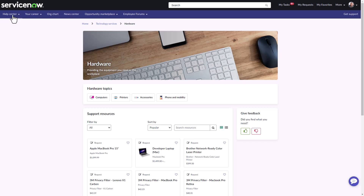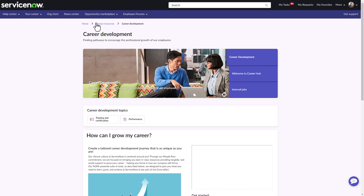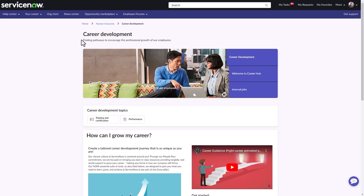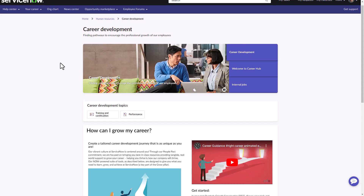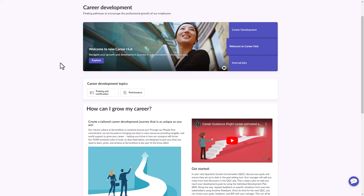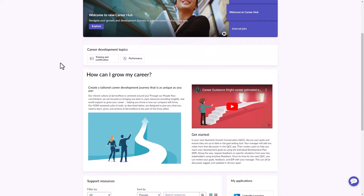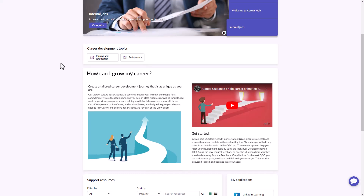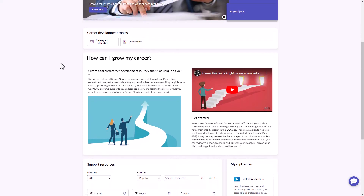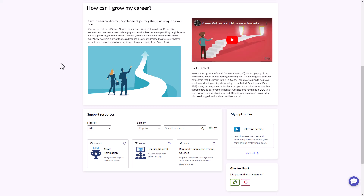Now let's take a look at a topic page that includes employee communication and dynamic content created using the Rich Content Editor. On this career development topic page, you'll see employee communications at the top that enable the worker to stay informed of communications associated with this topic. You'll also see they have used Rich Text Editor functions such as formatted text and embedded video to provide crucial information to their workforce.